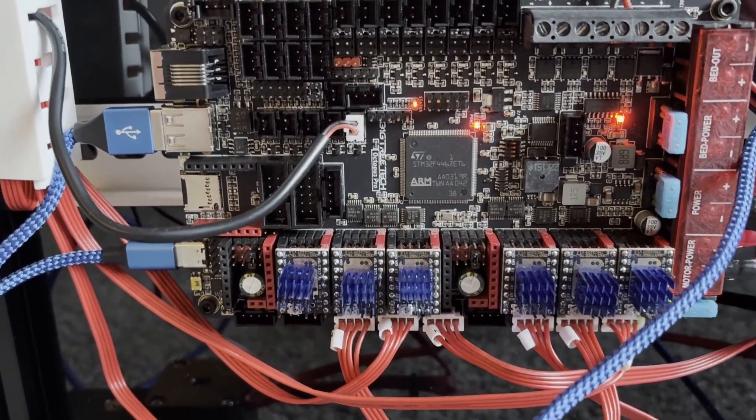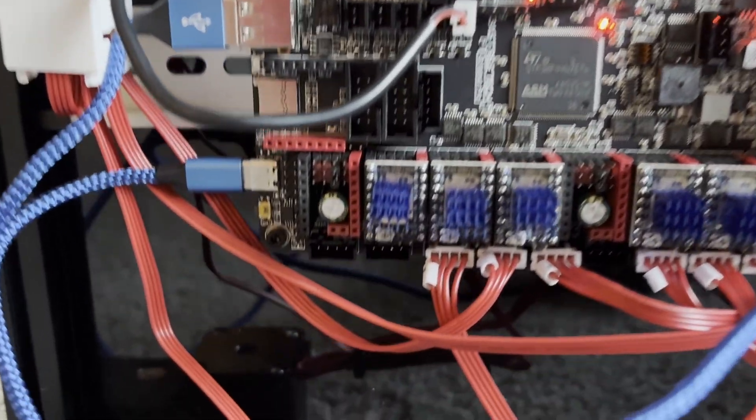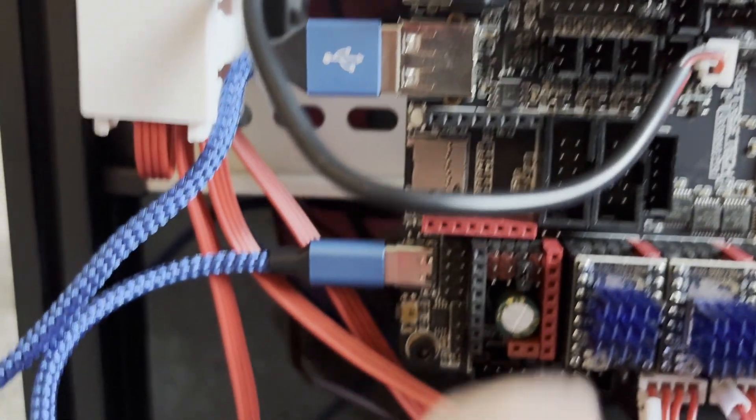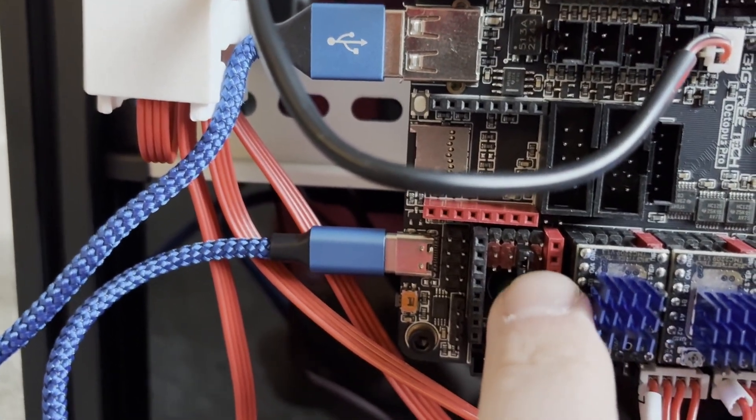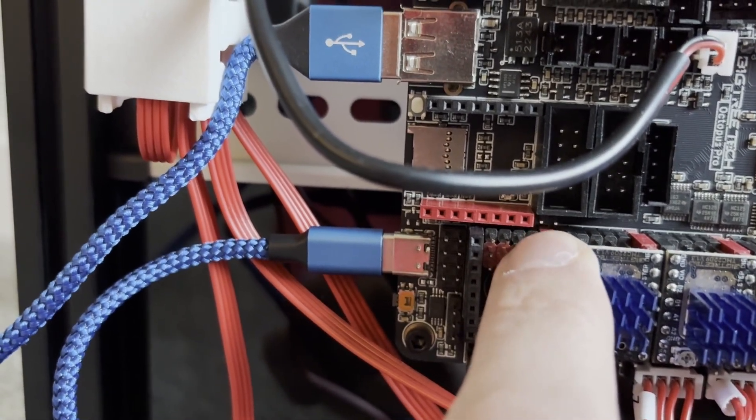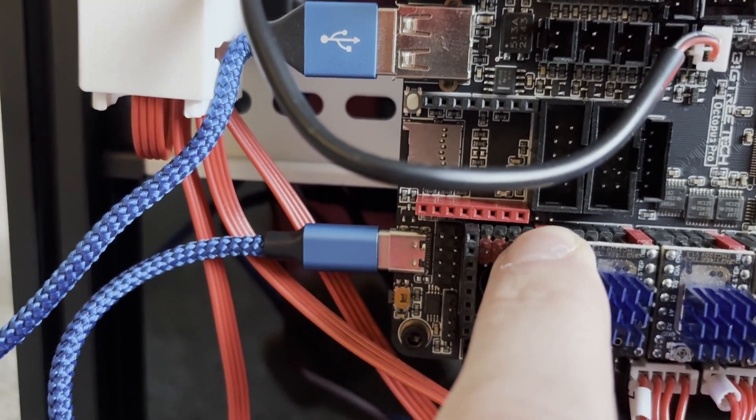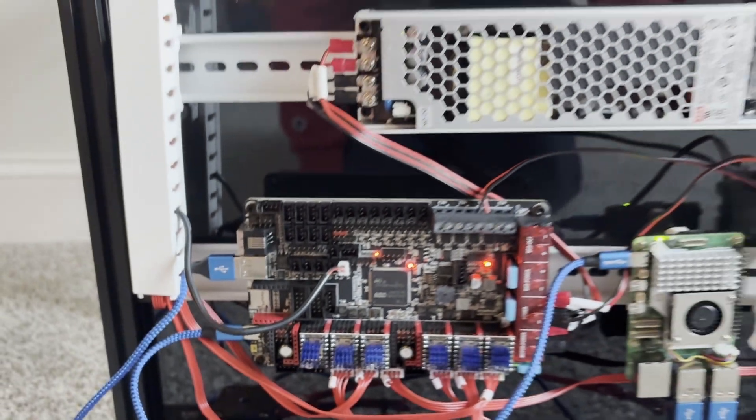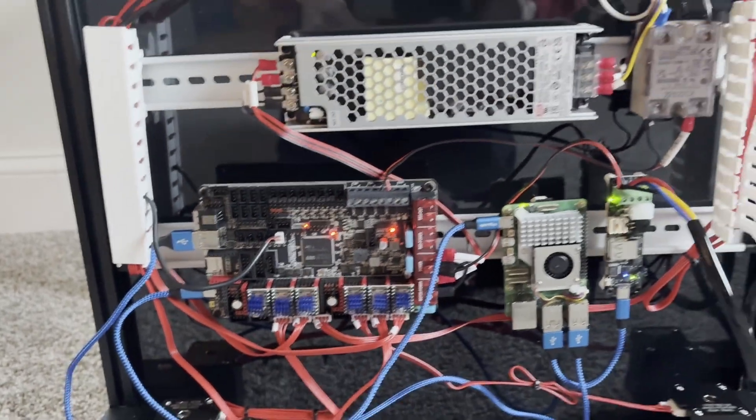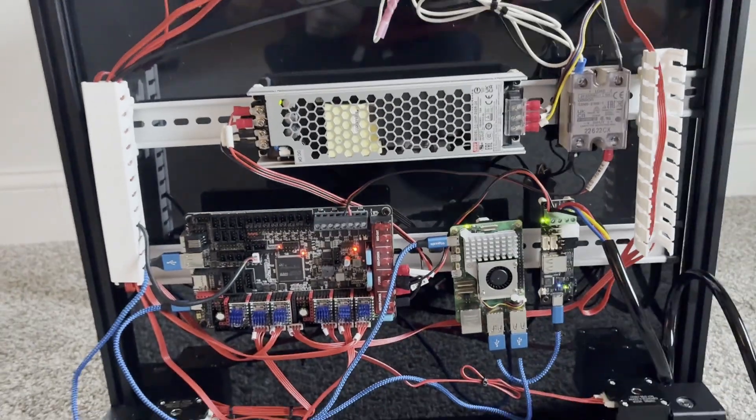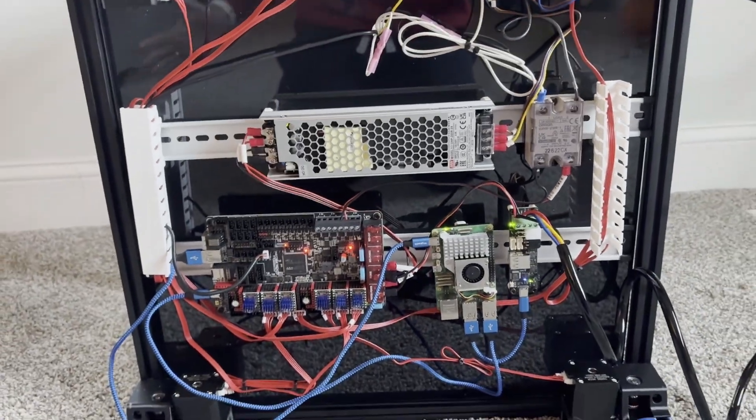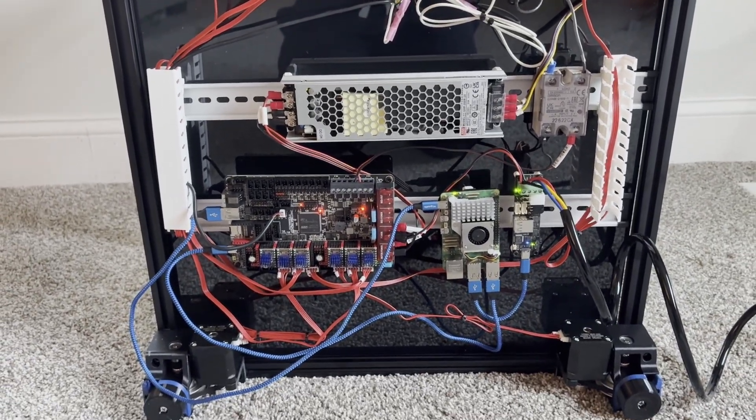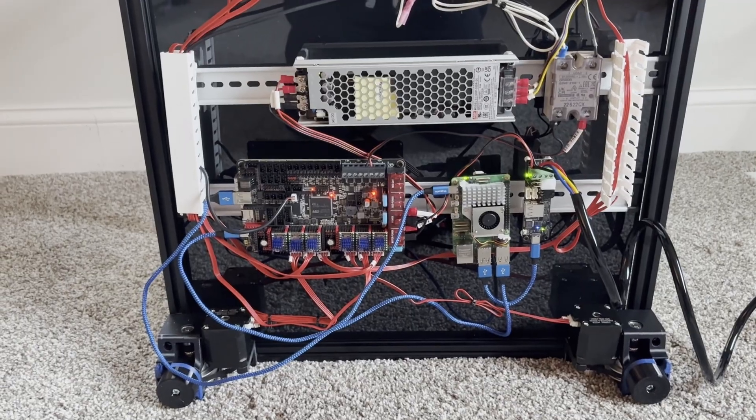On my board way down here, those two pins right there are where I need to put a jumper to flash it. But everything else at this point is good. Like I said, I can pull it up on Mainsail.